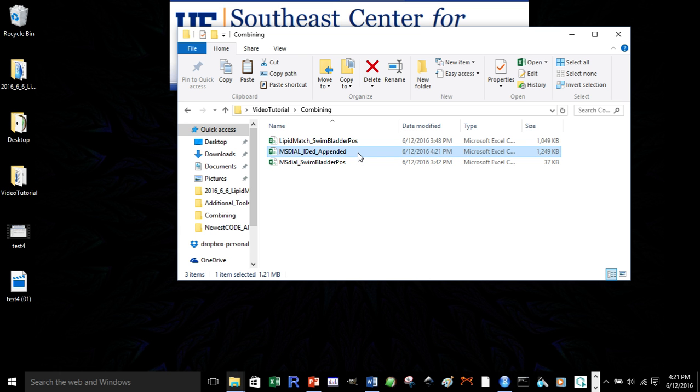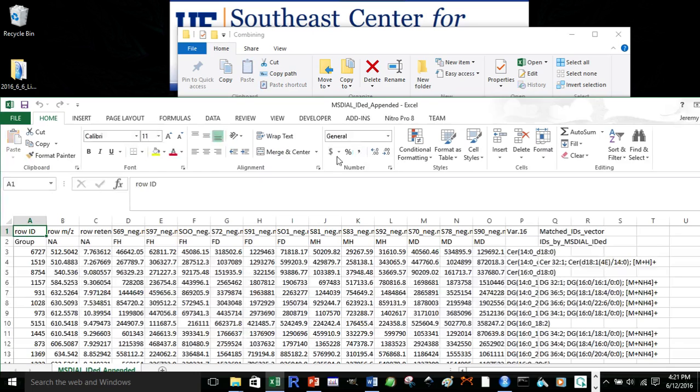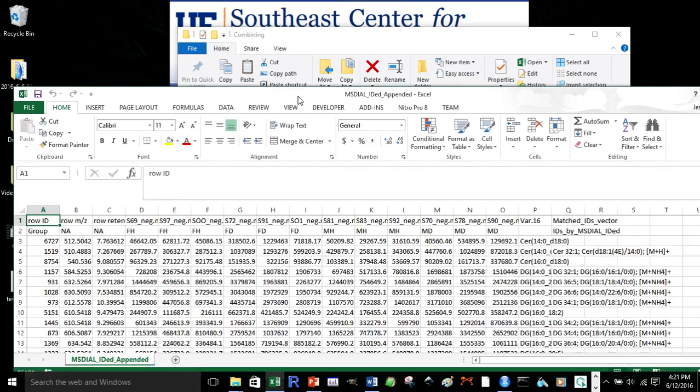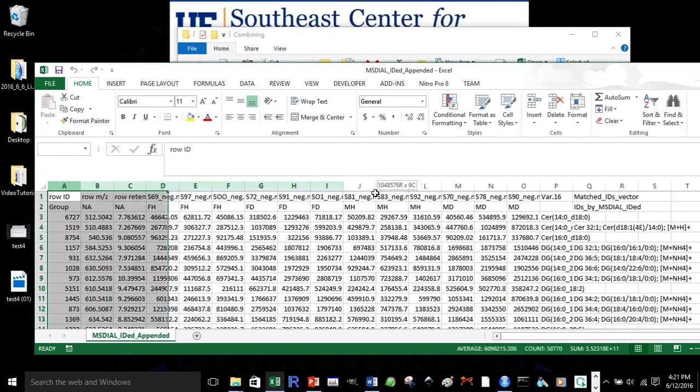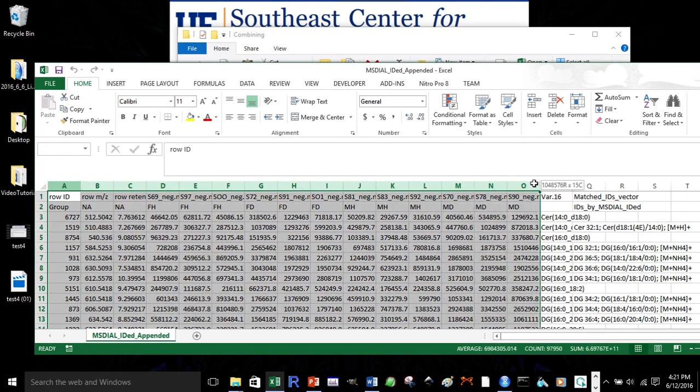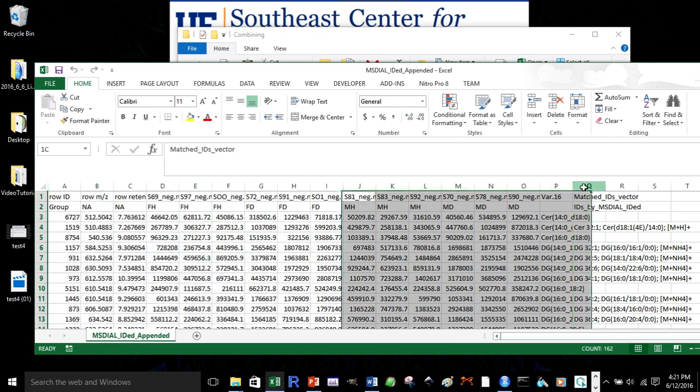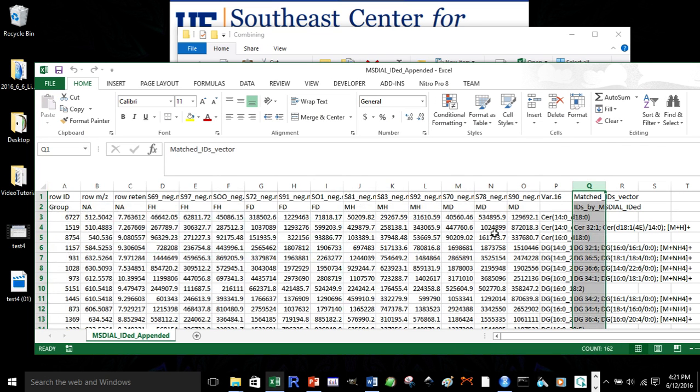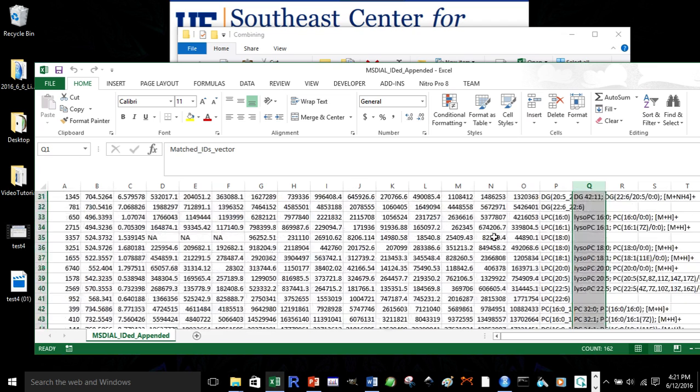So, now we have our created file. We can open it up. And now we can see that our MS dial original feature table is the same. But then, we have matched on the MS dial identification.